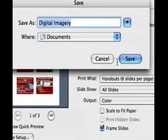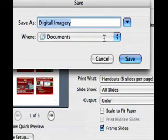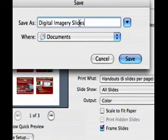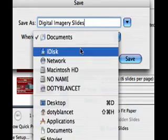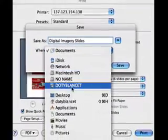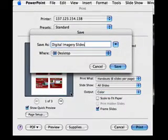Give the file a name and choose the location on your hard drive where you want the PDF to be saved. In this example, the file will be named Digital Imagery Slides and it will be saved to the desktop.